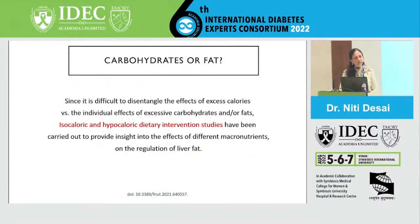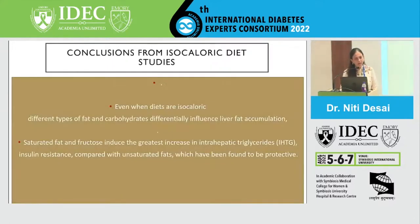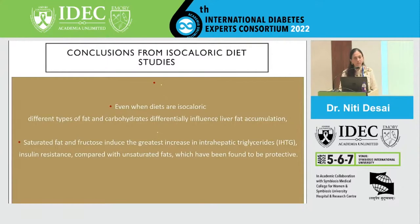Since it was very difficult to disentangle the effects of extra calories from the effect of different macronutrients, there have been a lot of isocaloric and hypocaloric dietary intervention studies carried out. When isocaloric diets were studied, even when the diets are isocaloric, the different types of fat and carbohydrates influence liver fat accumulation in different ways. Once again, saturated fat and fructose induce the greatest increase in intrahepatic triglycerides — the liver fat — accompanied with insulin resistance, while unsaturated fat seems to provide a protective role.